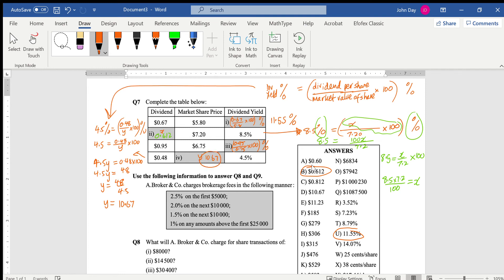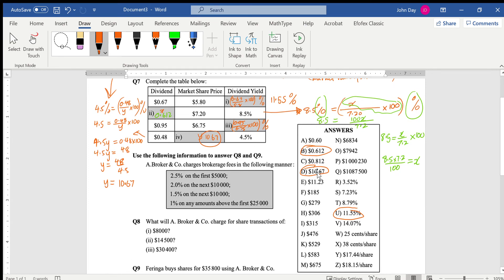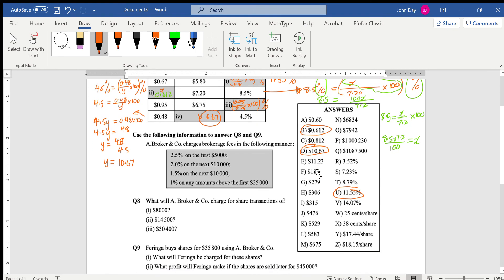That's the market share price. Let's have a look — there it is, D: 10.67.